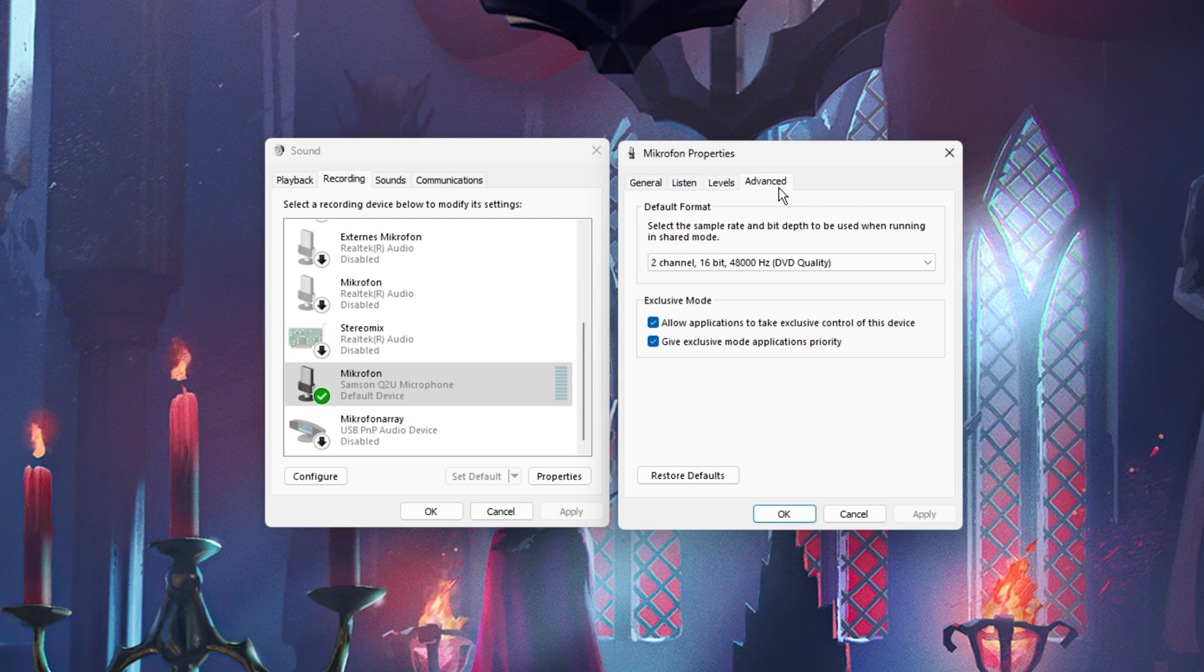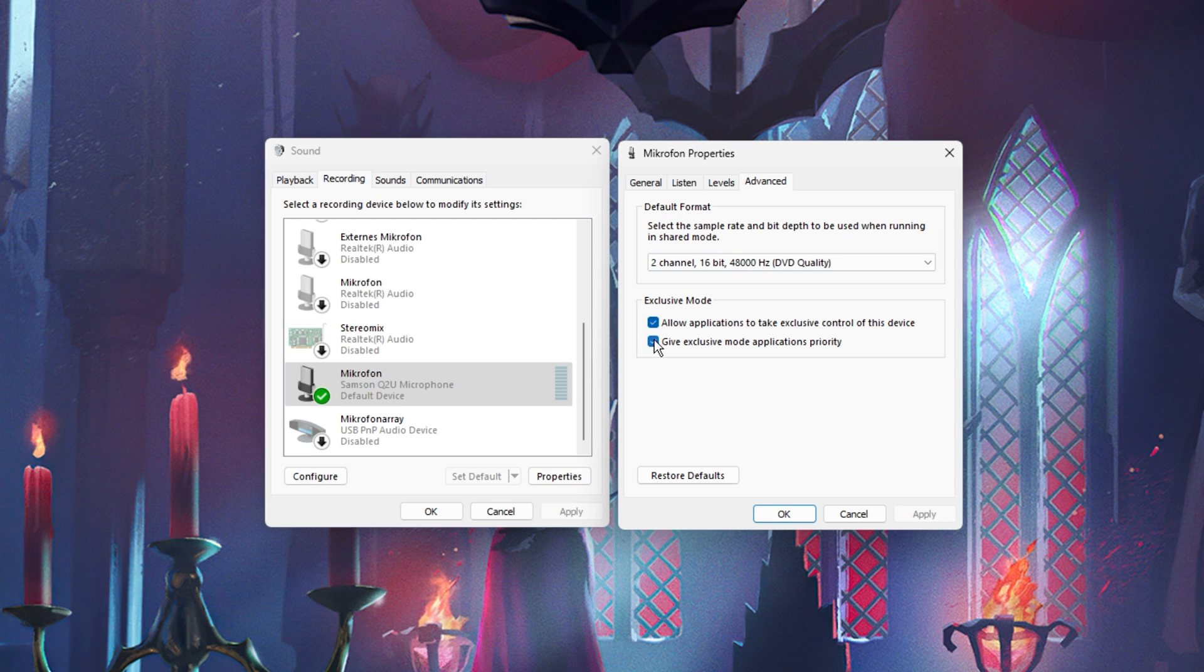In the Advanced section, allow the two exclusive mode options, which will allow VRising to make changes such as increase the mic volume.